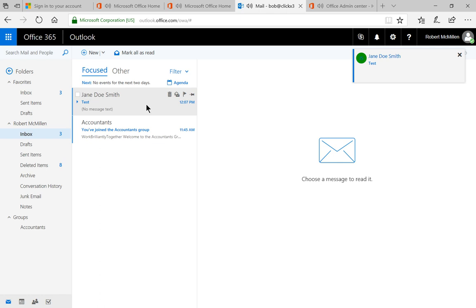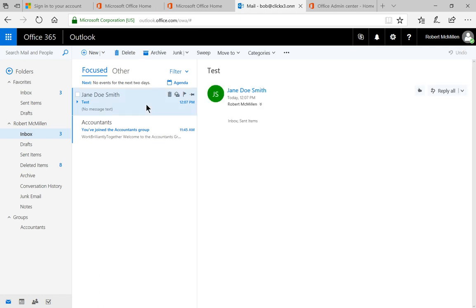Look at that. I see an email and it looks like it came from Jane Doe, so it worked. That's how you do a Send As in Office 365. I'll see you next time.